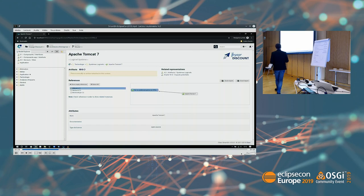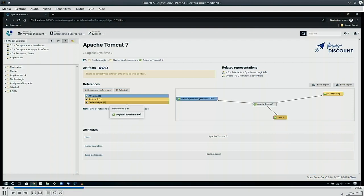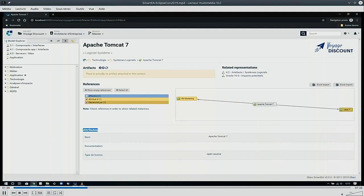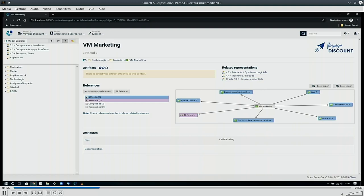If you click on some elements you can inspect them. Here we click on Apache Tomcat 7 and we can inspect this model element — see the relationships it has with others, see in which representations this element is displayed, and see its attributes. If we enable other relationships we can browse the model from one element to others. We can click and navigate to another element, for instance 'VM Marketing', and then inspect its relationships.